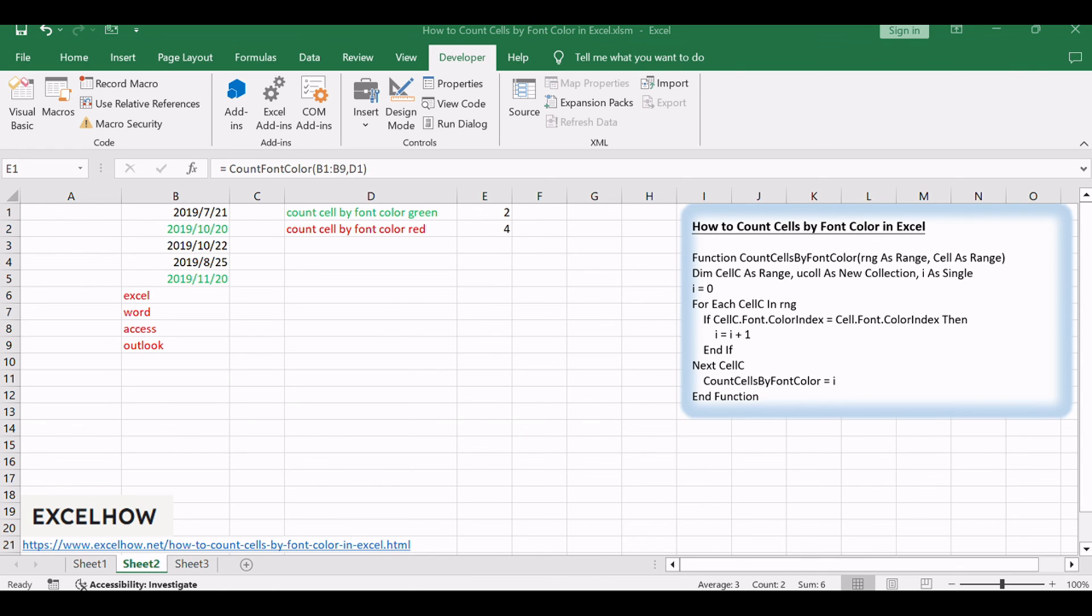You've learned how to count cells by font color in Excel using VBA code. With this technique, you can efficiently analyze data based on font colors, providing valuable insights into your spreadsheets. Don't forget to subscribe for more Excel tutorials and tips to enhance your skills.